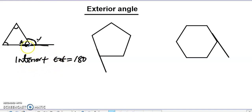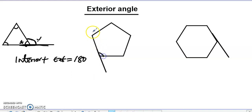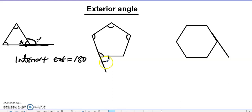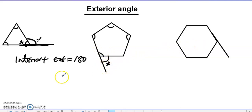That is a supplementary angle on a straight line. Here also, the inside is the interior angle and the outside is the exterior angle. To find the exterior angle, we say 180 minus the interior angle, because together they form a straight line — 180 degrees.